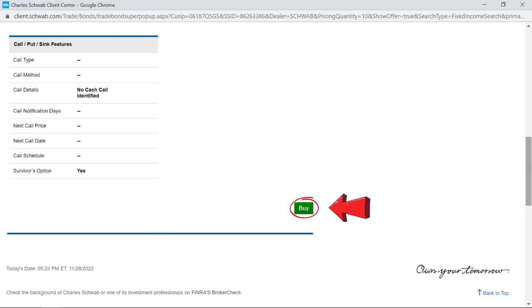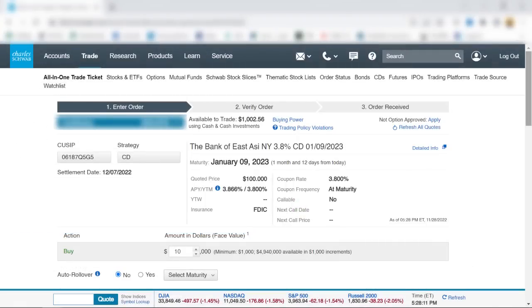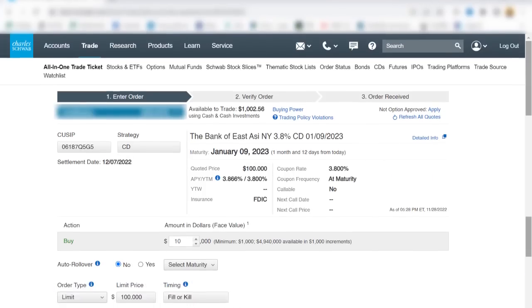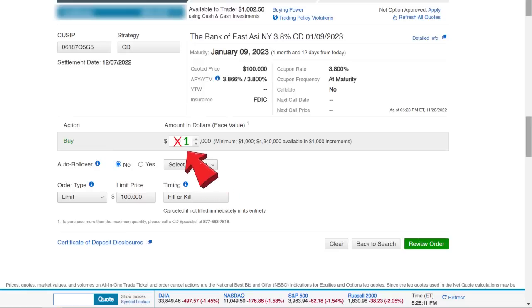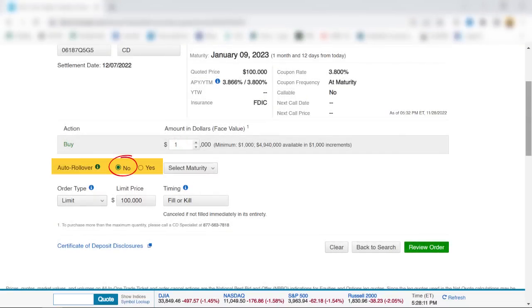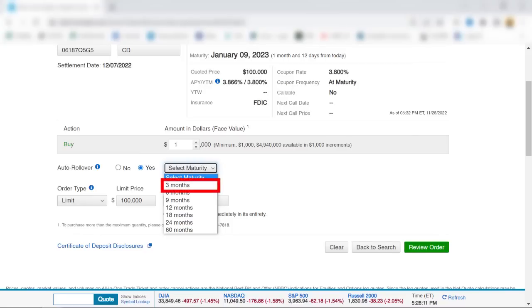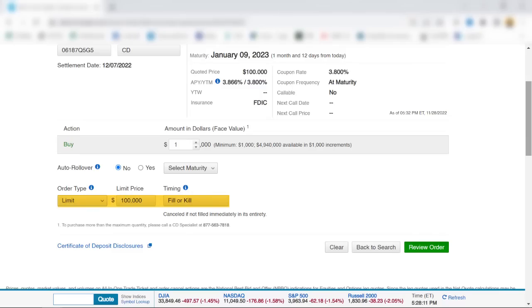I'm okay with everything, so I'll click the buy button. Here's the order entry screen that pops up. I'll double check that everything is correct, then scroll down and change the buy quantity to $1,000. For auto rollover, I'll select no because I'll probably need the proceeds for another tutorial in January. You can choose yes for auto rollover if you want the proceeds reinvested into another CD with a similar maturity — though note that three months is the shortest auto rollover maturity offered, so for a one-month CD it wouldn't apply anyway. You can also click the link here for more details on the certificate of deposit disclosures.